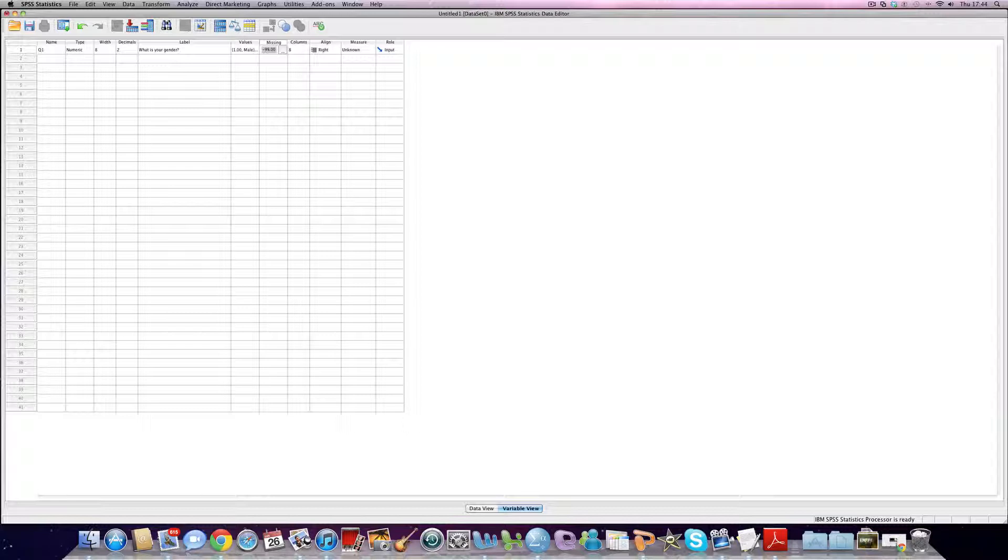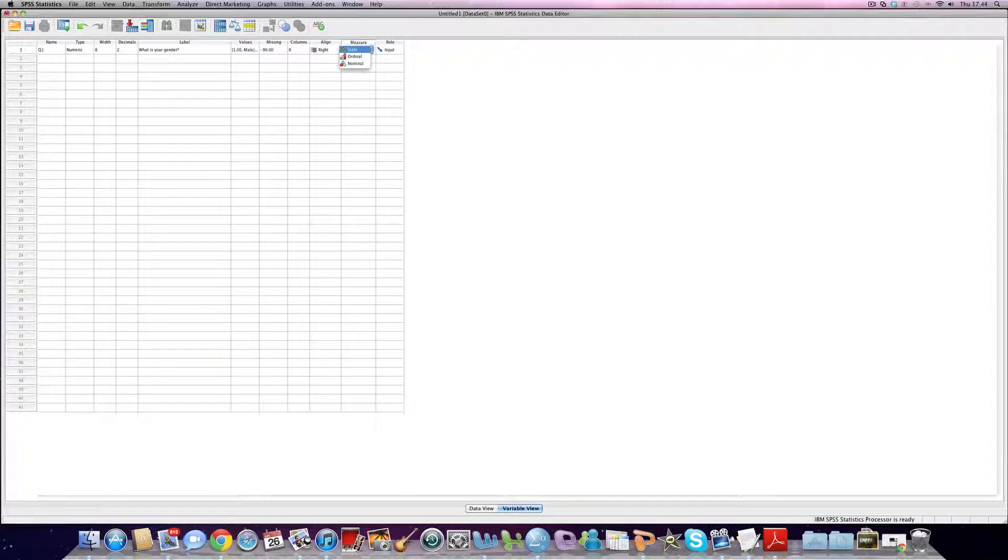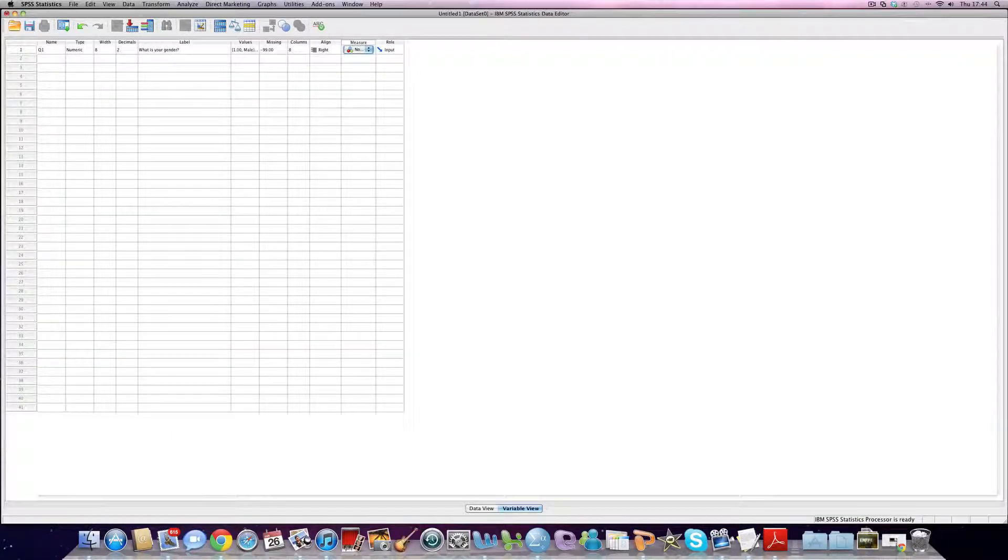Now the rest isn't so much of a big deal, columns and align, but it's good practice to choose the right measure whether we're using nominal or ordinal scale data. Now I know in this situation it's nominal, so I click on nominal.